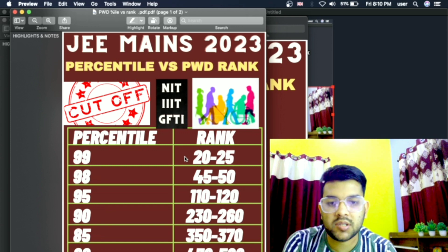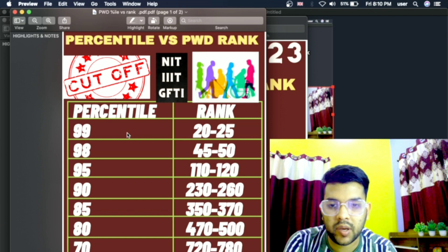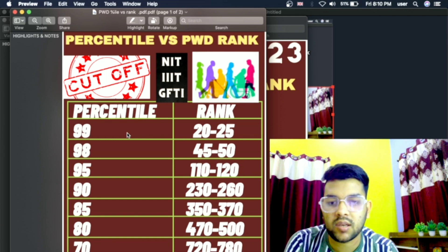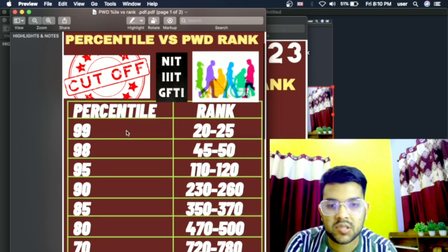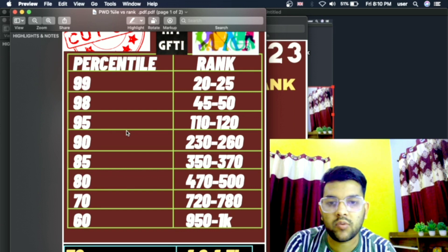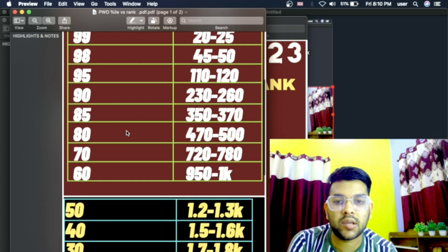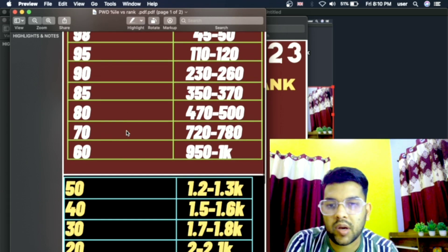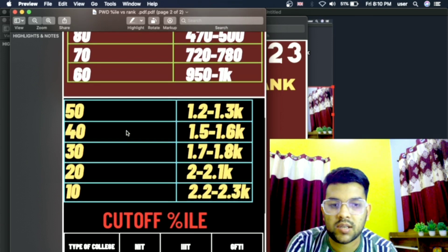The percentile versus rank for PWD rank is being discussed — 99 percentile corresponds to ranks 20 to 25. For 498 percentile it is 45 to 50, for 495 it is 110 to 220, for 490 it will be around 230 to 260, and for 485 it is 350 to 370.